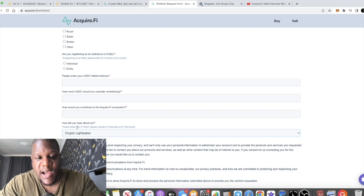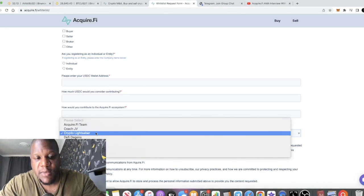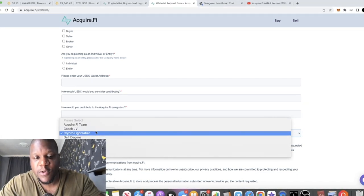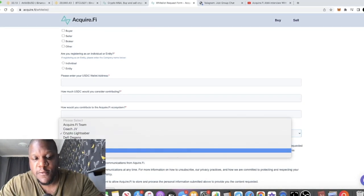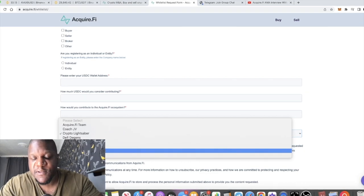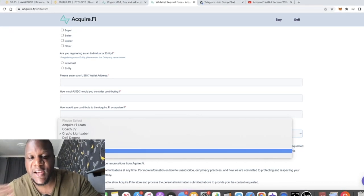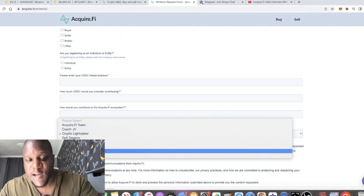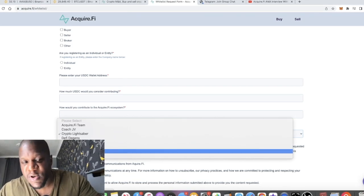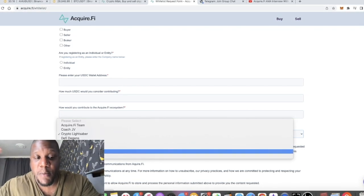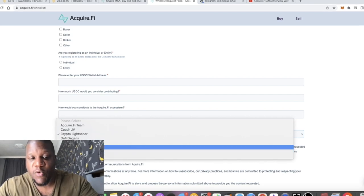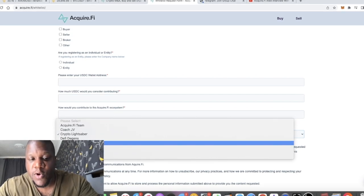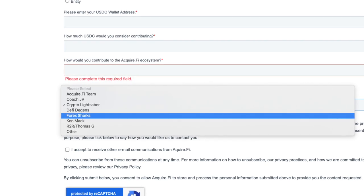You need to click on this part here where it says how did you hear about us and you'll find my name in there, Crypto Lightsaber. You will also find R2R Thomas G in there. I'm an admin in the R2R telegram group and it's a paid group. One name you'll notice here is 4X Shark as well.